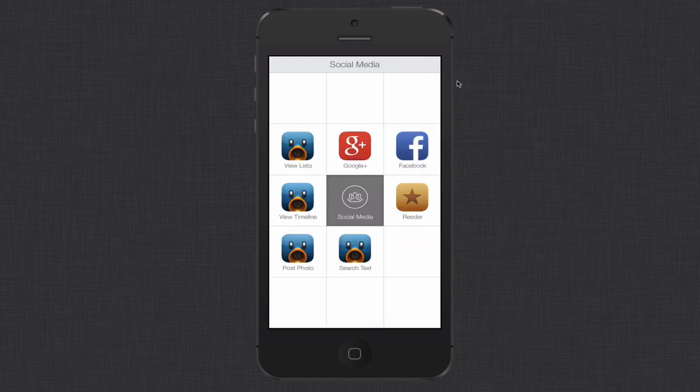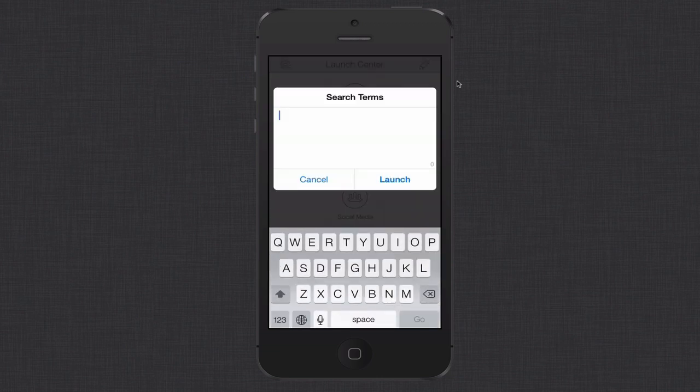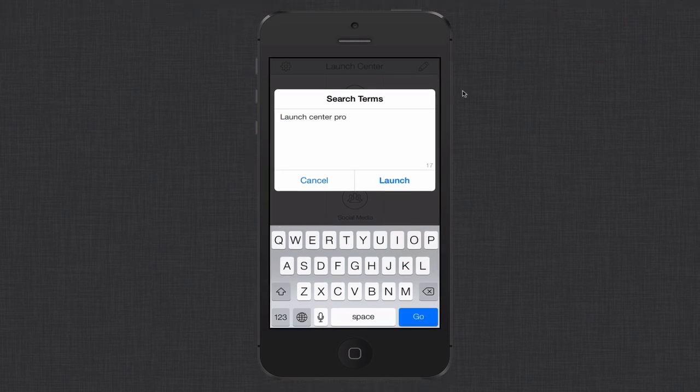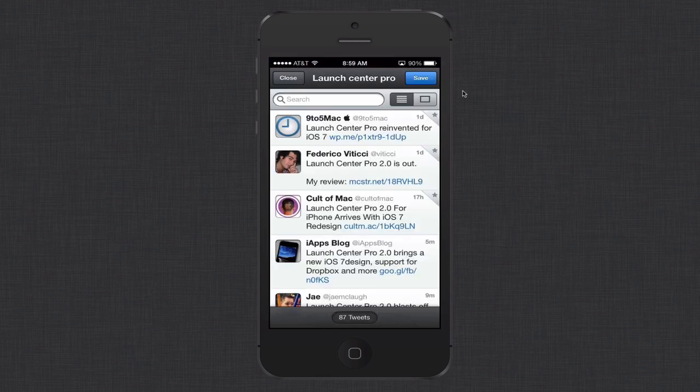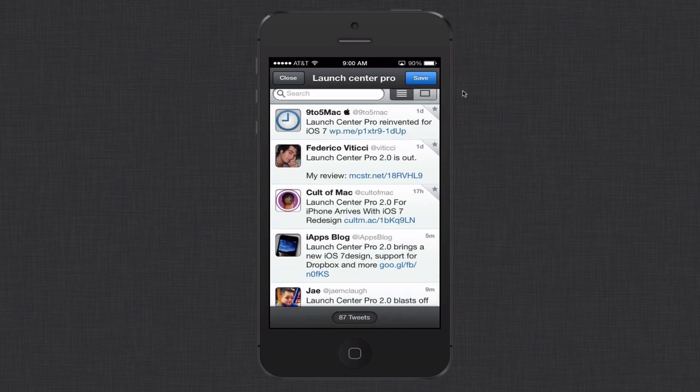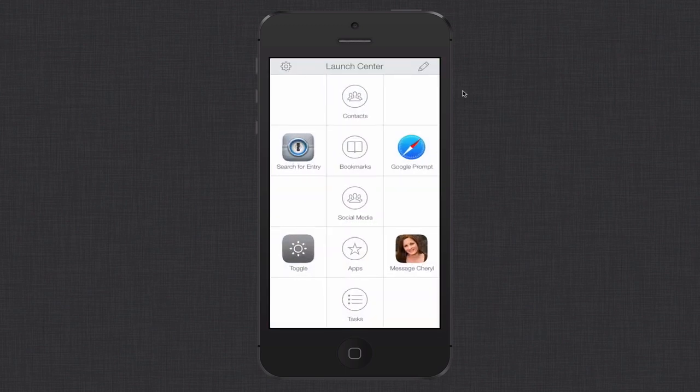Social media, I've got in TweetBot. I've got my list. So if I want to view lists, I just touch that or view my timeline. If I want to post a photo or do a search on text, I can do that as well. In fact, if I do a search on text, so I put in Launch Center Pro. I just click the launch button here. It launches me into TweetBot, and it brings up all of the different conversations related to Launch Center Pro. Again, you can see it's launched. There's a bunch in there. So that really works pretty well and is a great way to be able to launch things quickly. Let me just go back into Launch Center here.